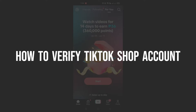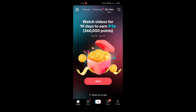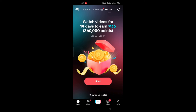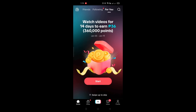How to verify TikTok Shop account. Hi guys, in this video I'll teach you how you'll be able to verify your TikTok Shop account. Simply log in to your TikTok account and go to your profile — that's on the lower right corner of the screen. When you click on your profile, you'll be routed into your page.